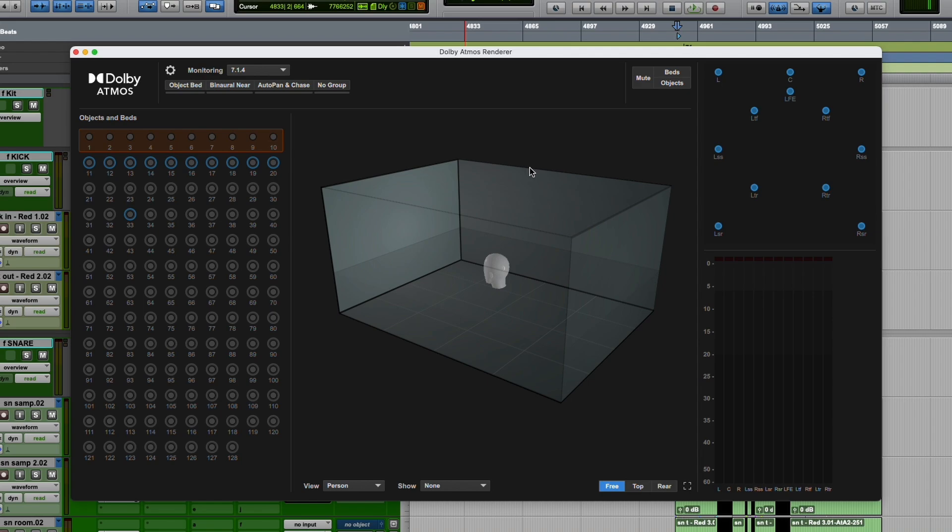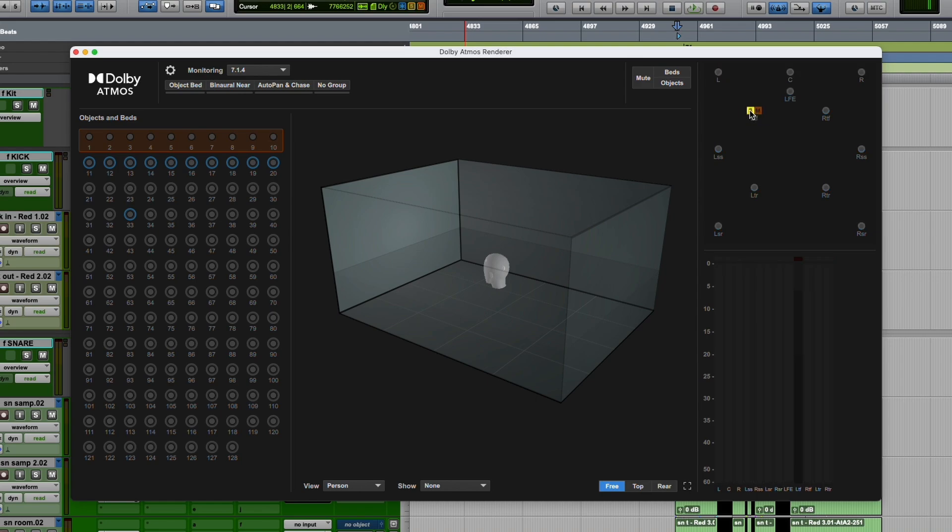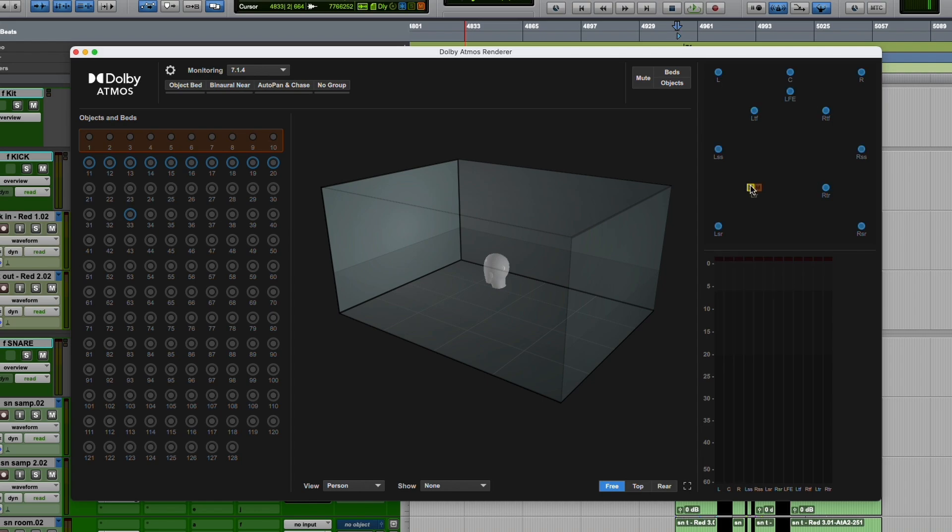The biggest change is we now have the ability to solo speakers in the internal renderer. So if you want to listen to the left top front in a 7.1.4, you can click solo on that. If you want to add all of the top speakers, you can do that. You can option-click to clear those solos.